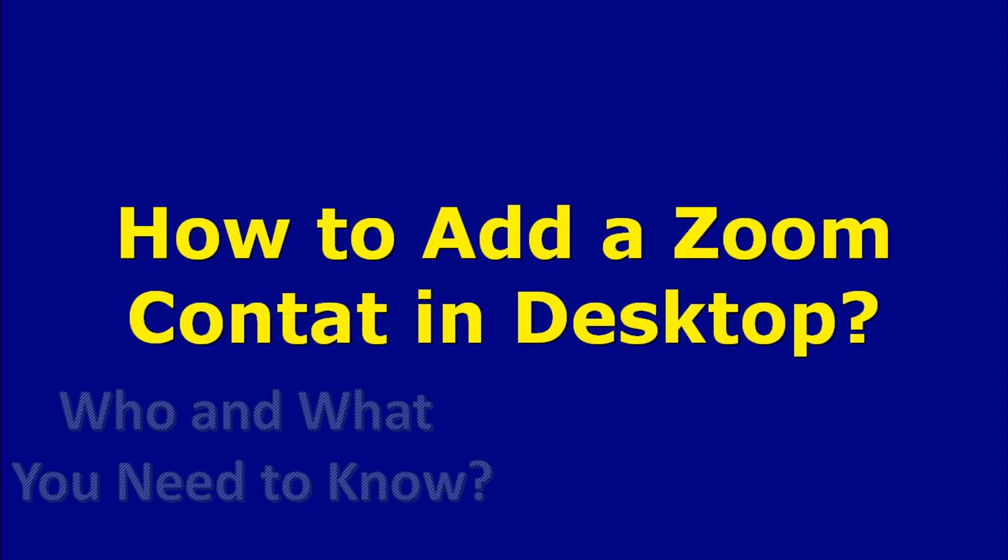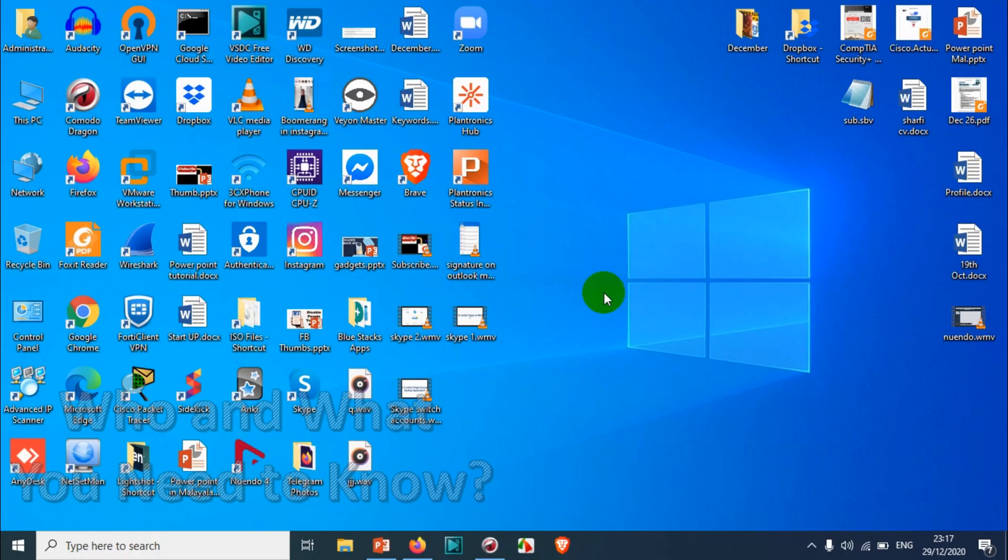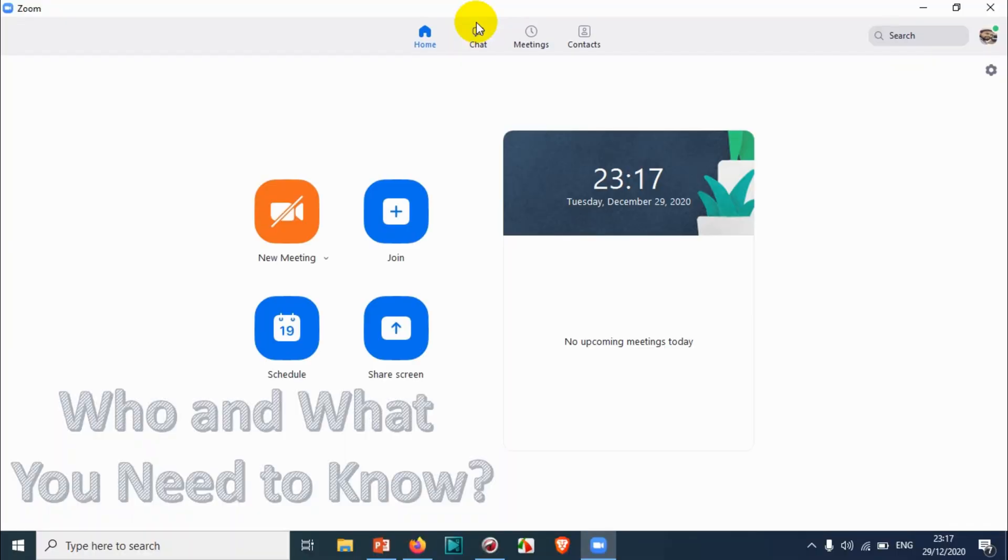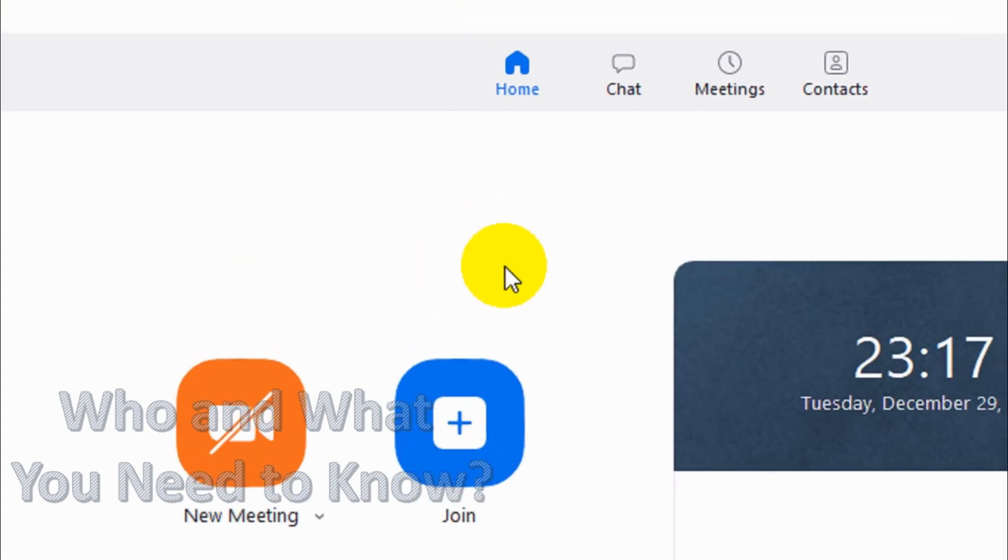Hello everyone, welcome back to my YouTube channel. In this video, I'm showing how to add contacts in Zoom application. I just opened the Zoom application on my computer.